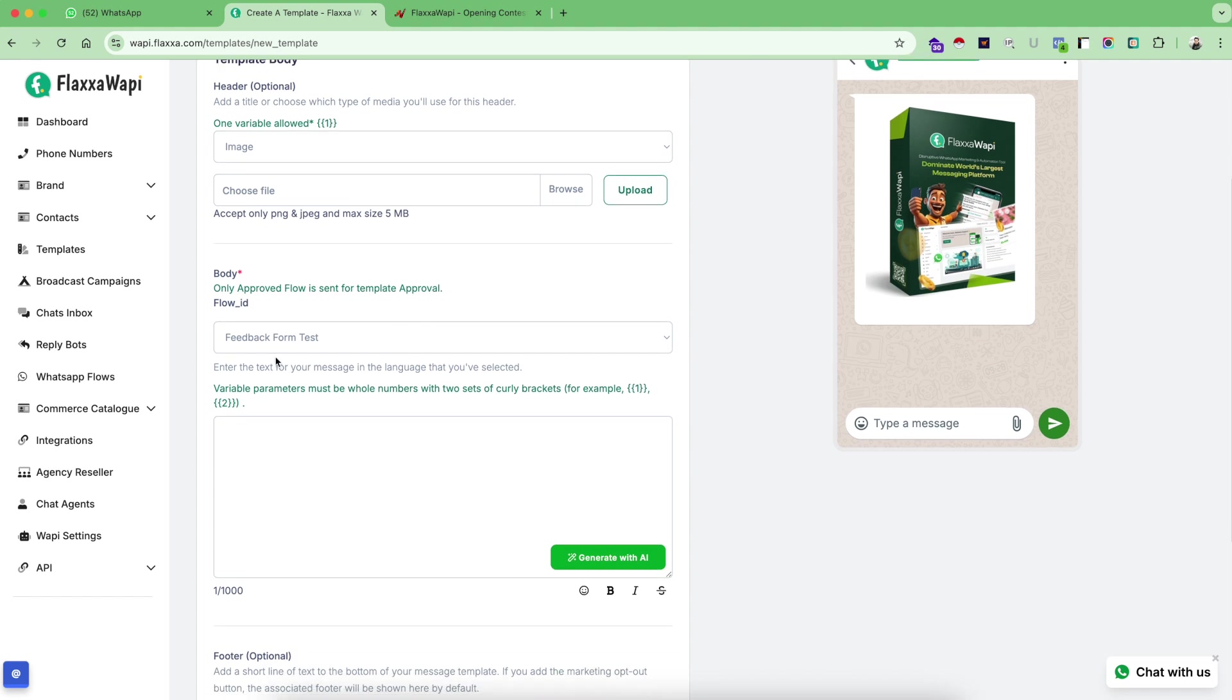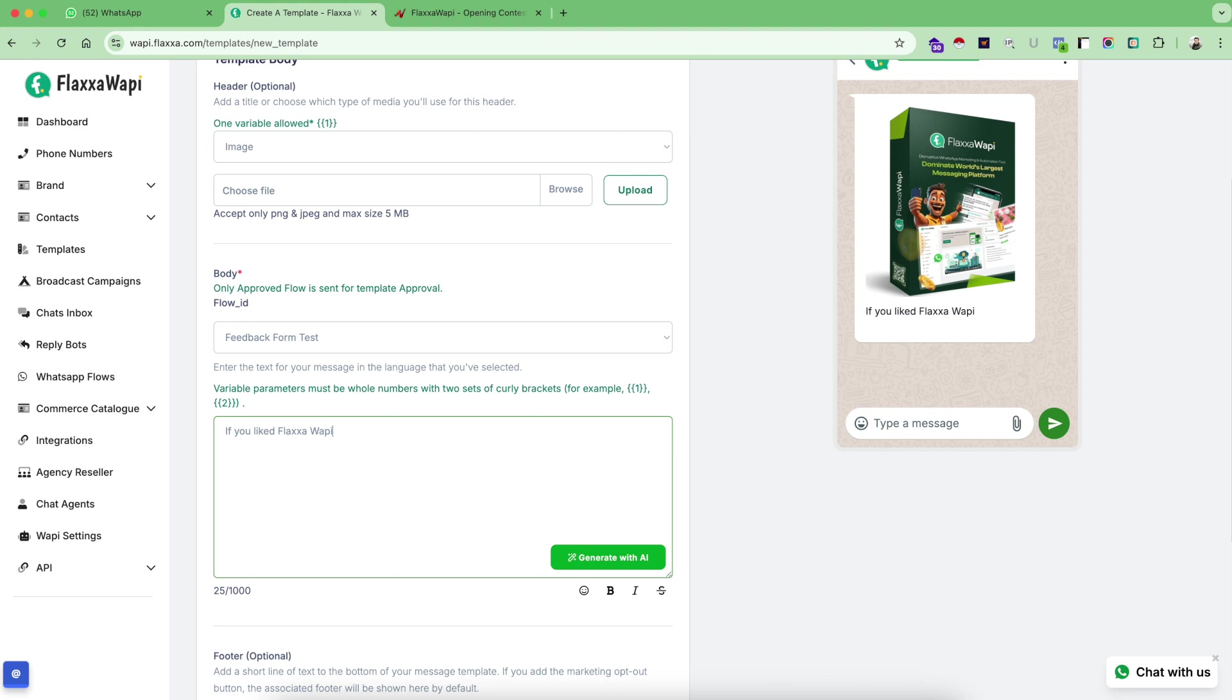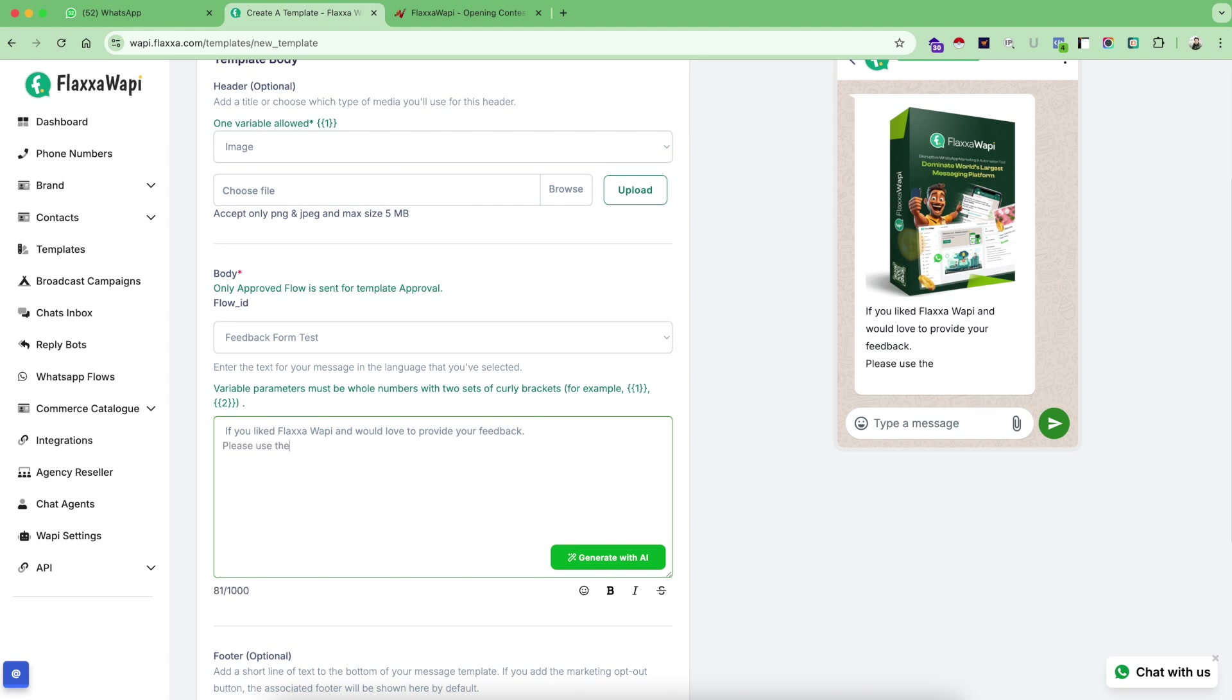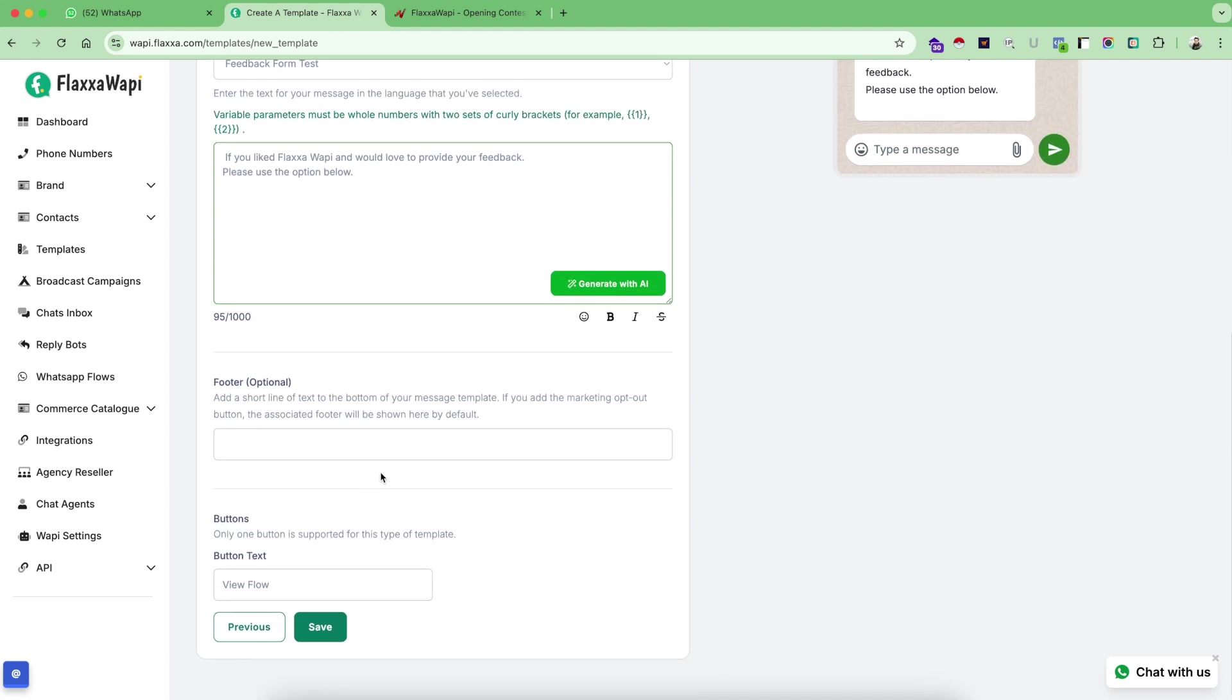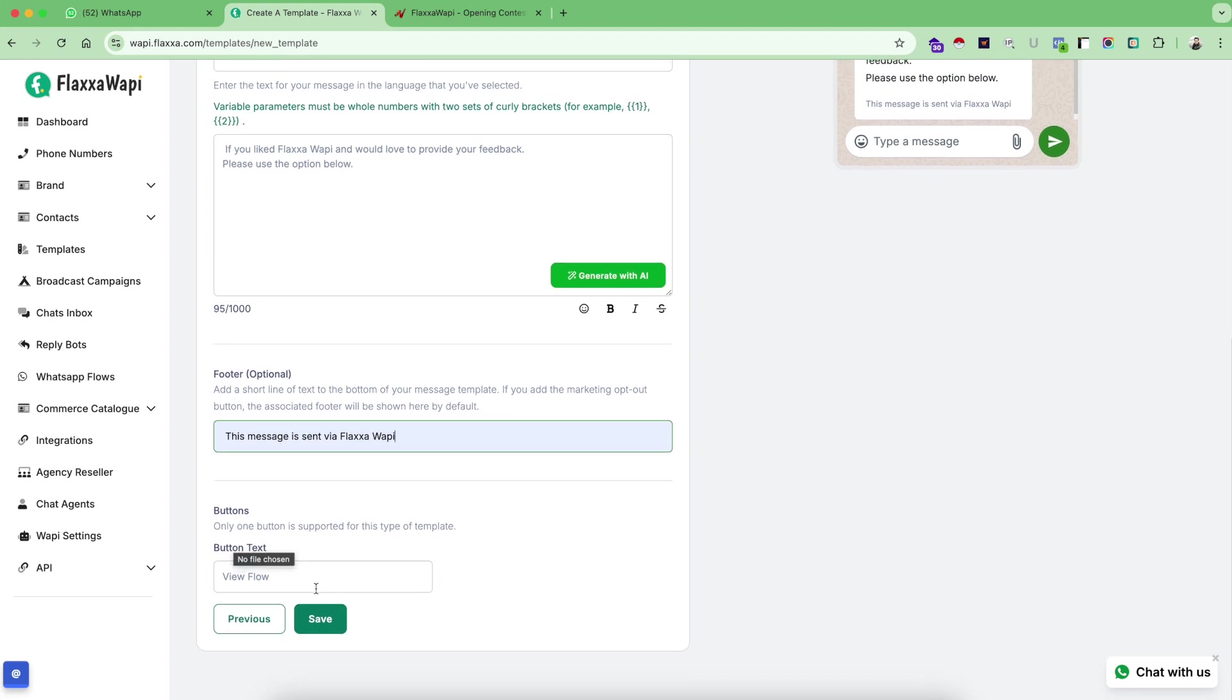Now this feedback form will be automatically attached as a CTA message to my body. Therefore my body message is this. If you like Flexa Woppy and would love to provide your feedback, please use the option below, something like this, very simple, very nice and sweet. And since I already selected my flow ID from here, I will choose the footer option as same, and this is my button text for the flow.